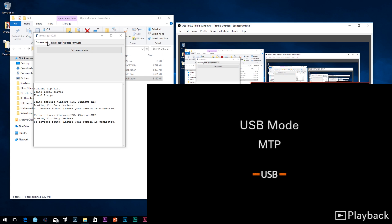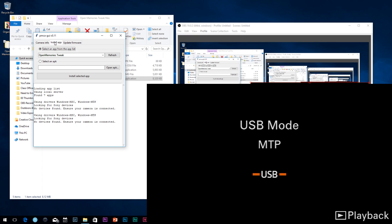What is good YouTube, it's That One Camera Guy. I'm back at it again with another video for you. This tutorial is going to show you how to install the Open Memories Tweak app locally.